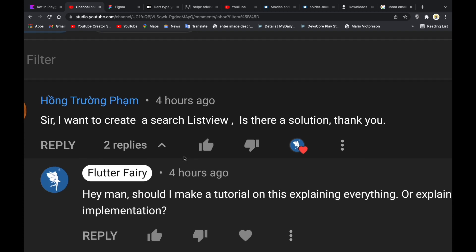Hello everyone, this is Paul from Flutter Fairy. Happy New Year — I hope this year is going to be a blessing for us all. I stumbled upon a comment this morning, about four hours ago, asking how to create a search ListView. We are going to create a search ListView right now and also add the functionality of an autocomplete search.